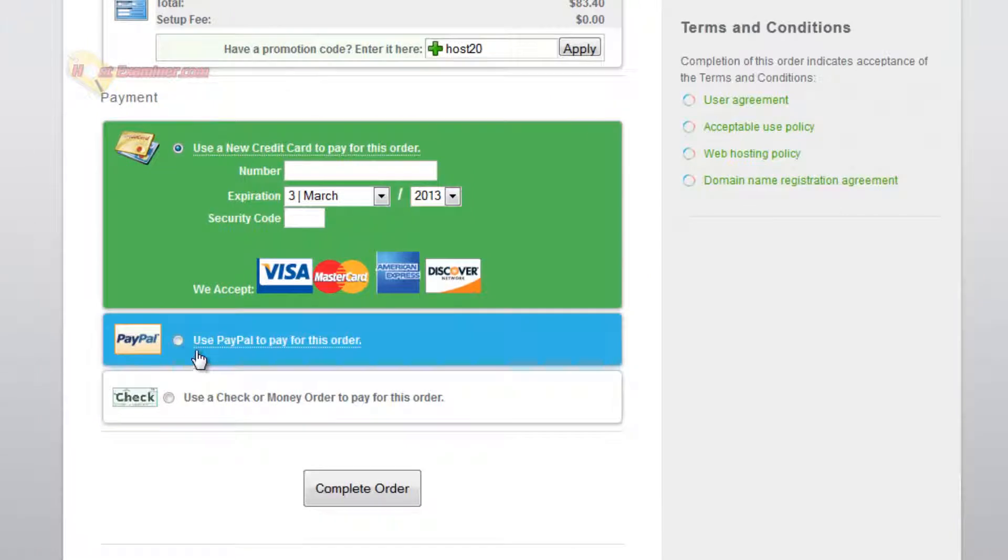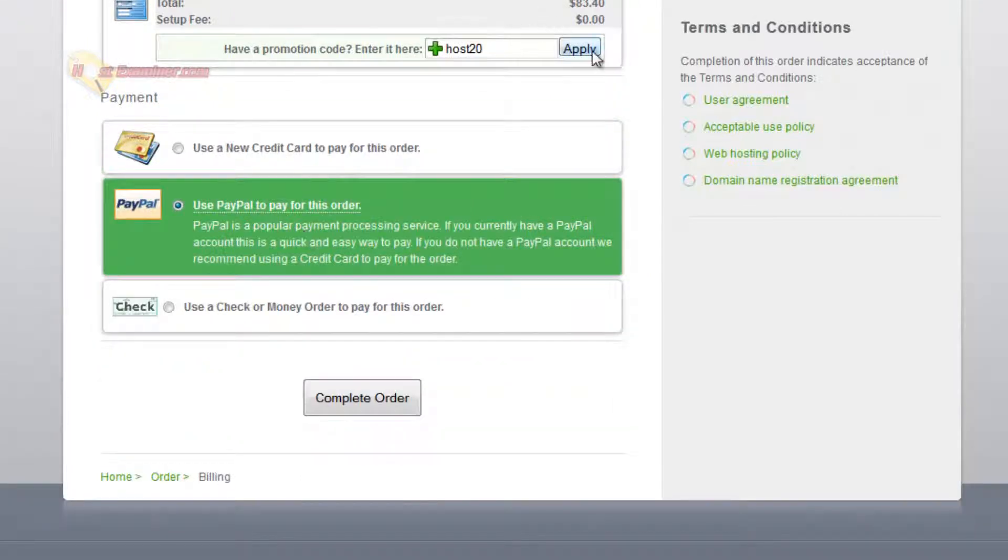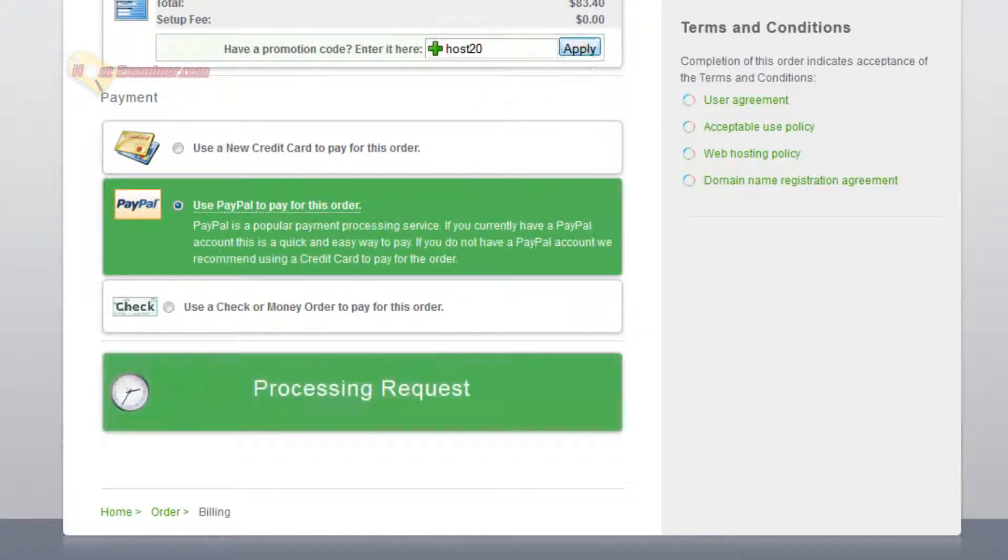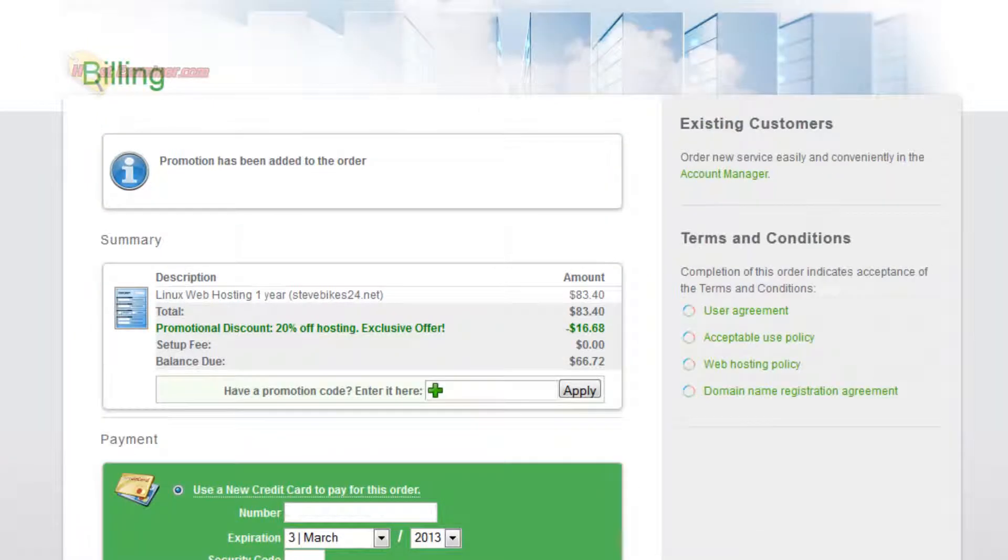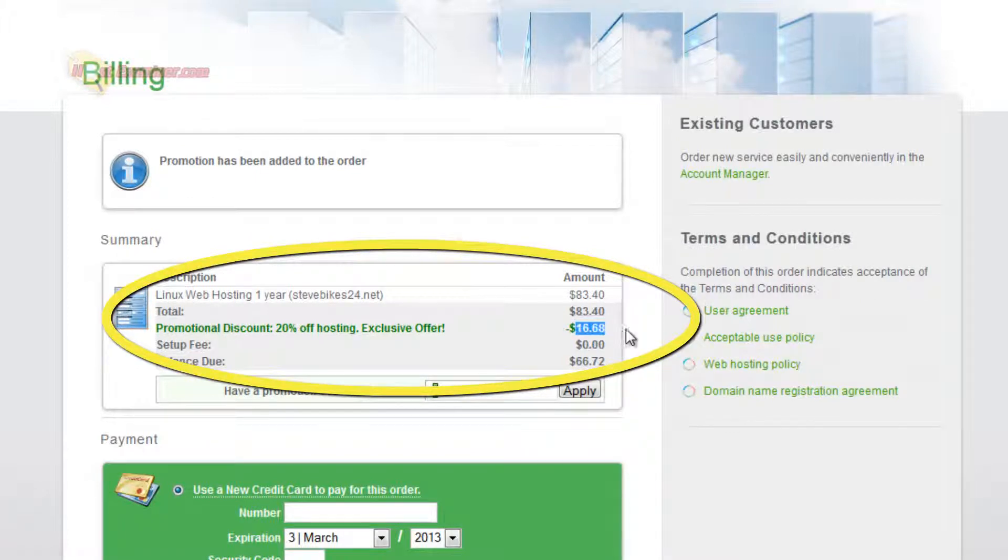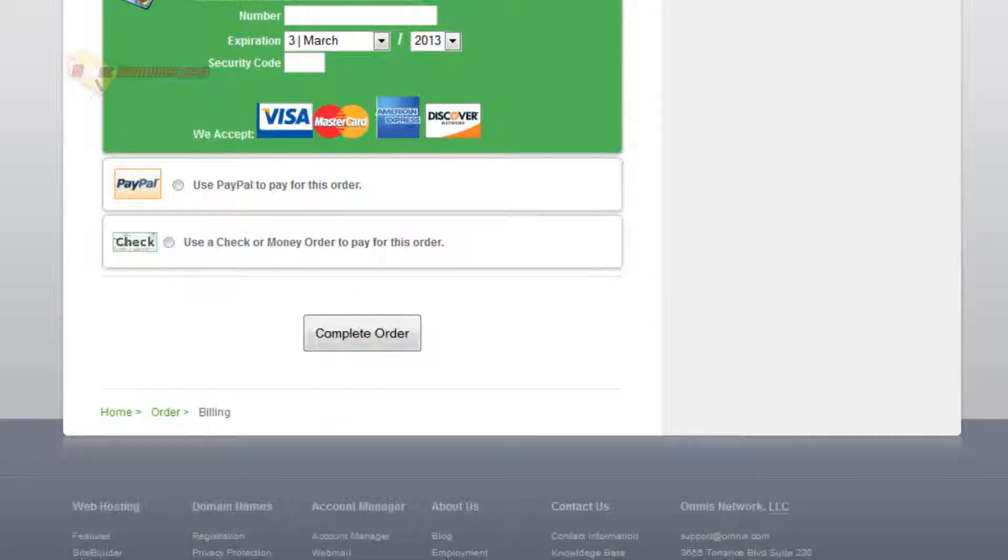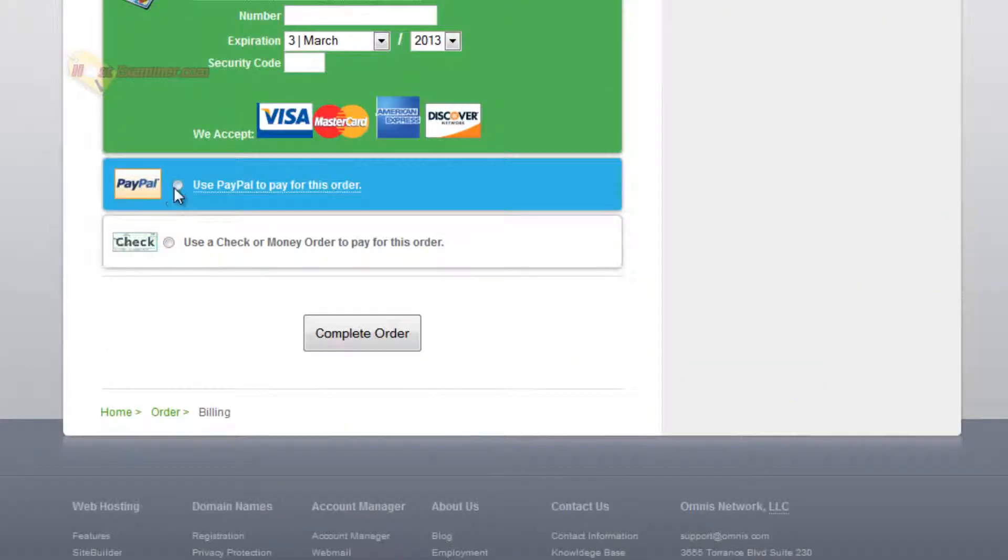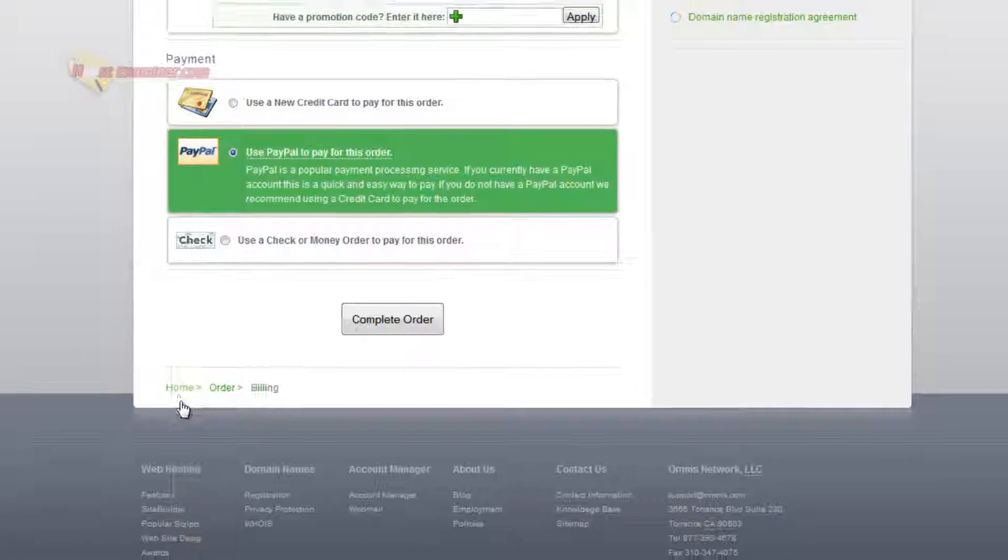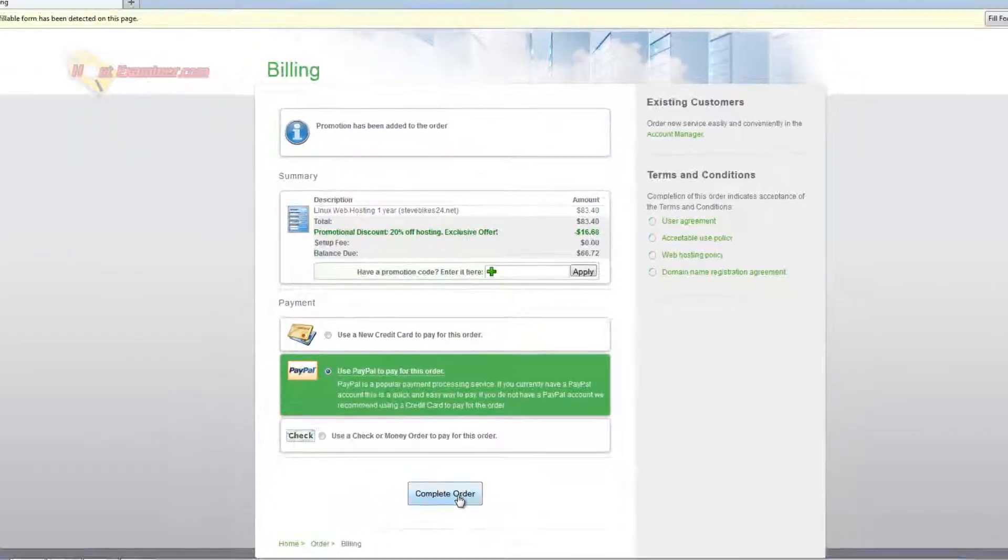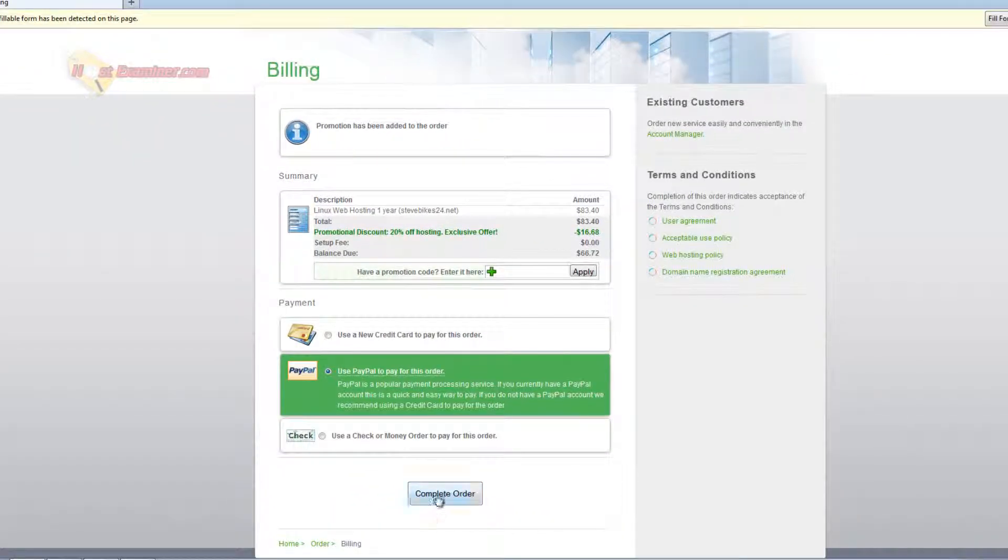And then you can do credit card or paypal. I'm going to do paypal. Go ahead and click apply and check it out. We just saved $16, nearly $17. It went from $83 to $66 so 20% off just type in host20 and then paypal and continue complete order.